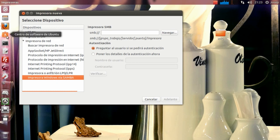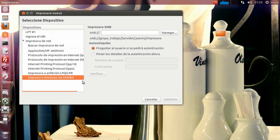Para instalar Samba es muy sencillo. Nos vamos al centro de software de Ubuntu, ponemos Samba, lo tenemos indicado aquí, y nos aparecerá enseguida para instalarlo. Para instalar Samba no tenemos ningún problema.